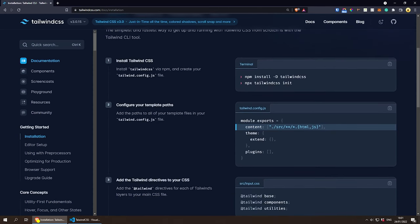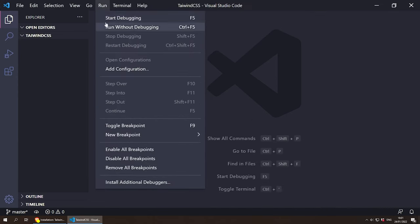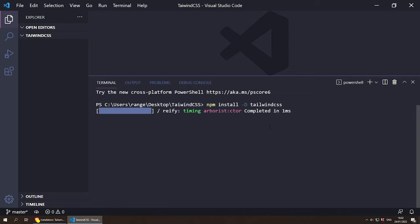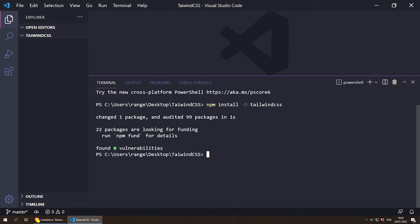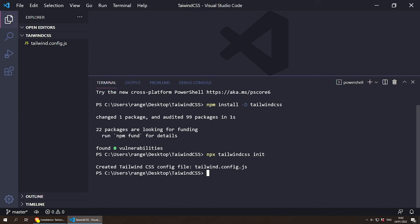Now let's install Tailwind CSS via npm. I'm going to open the terminal in Visual Studio Code and click New Terminal. I'll paste the command: npm install -D tailwindcss, which installs Tailwind globally. The next thing we need to do is run npx tailwind init, which creates the tailwind.config file. Let's paste that in and press Enter.